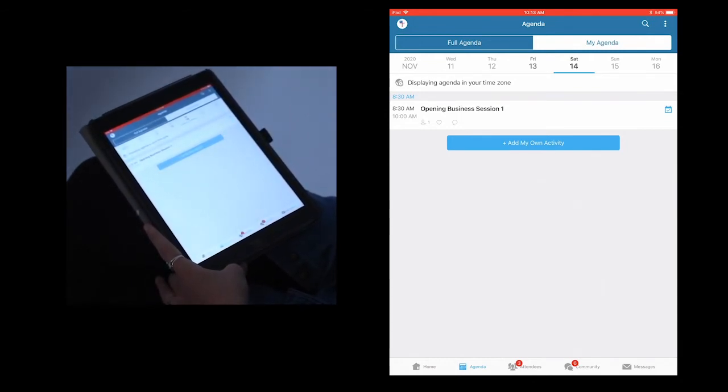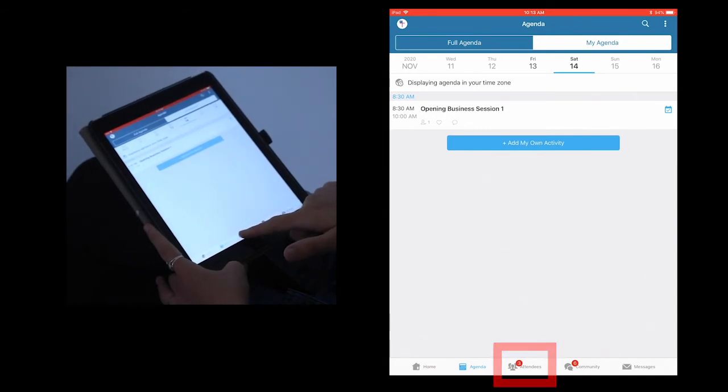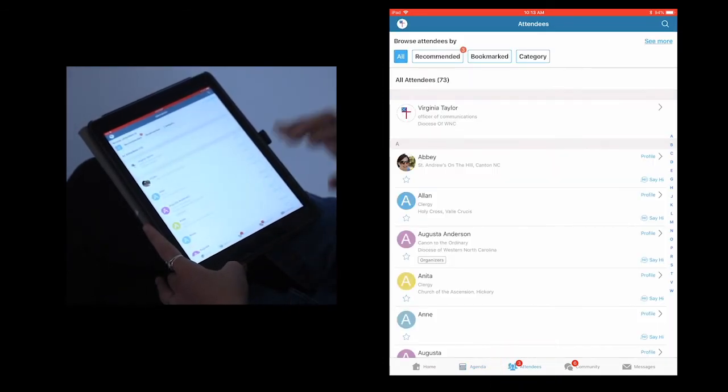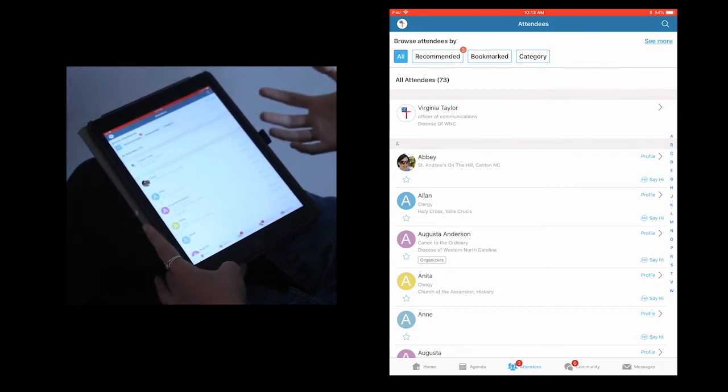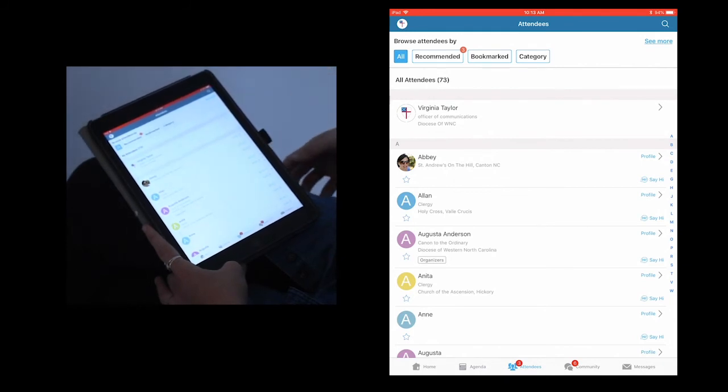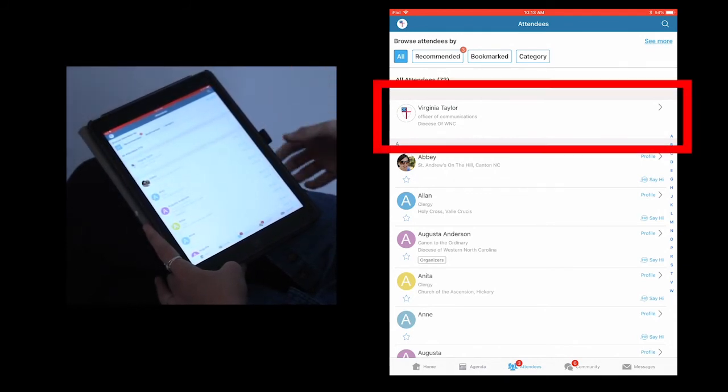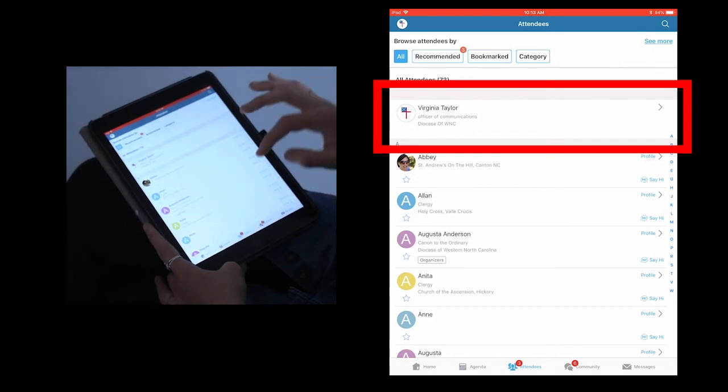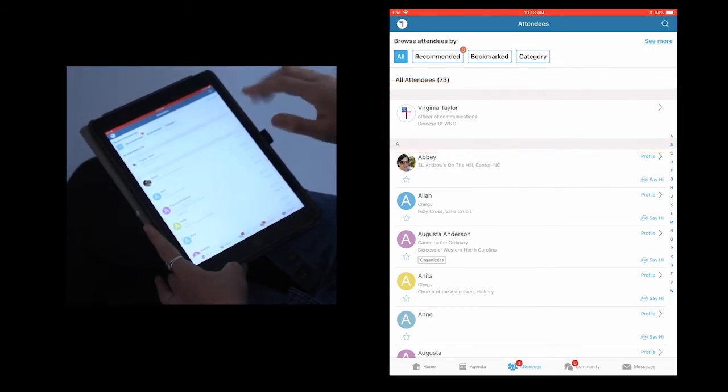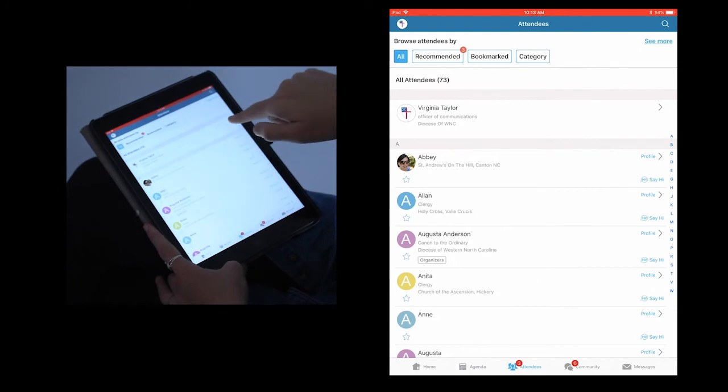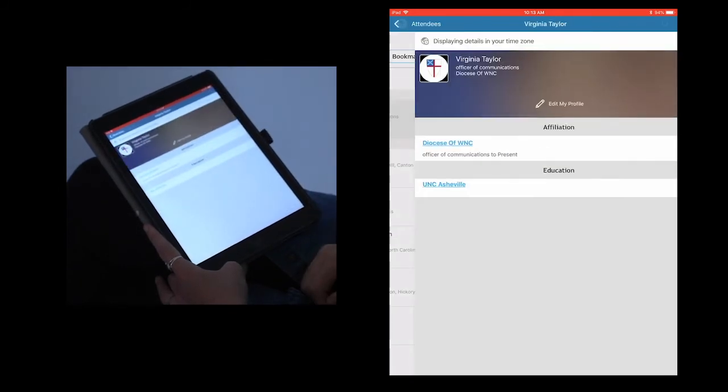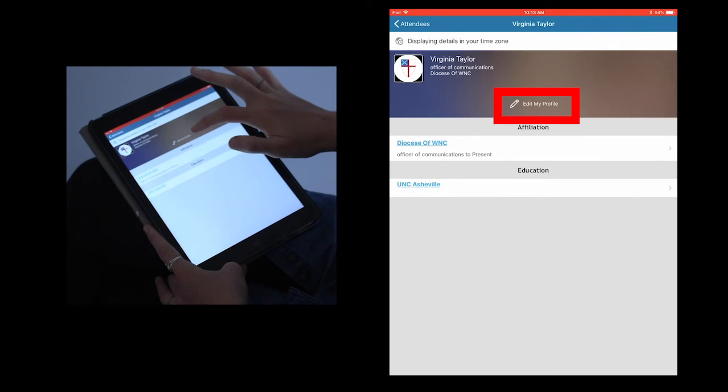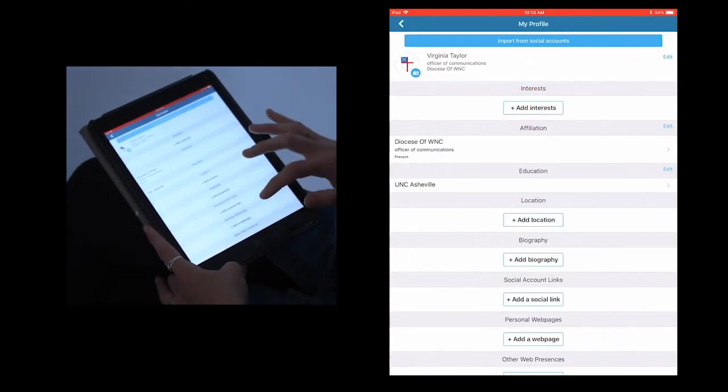Next up, let's move on to the attendees section. Here, you will be able to see all of the people attending upcoming virtual convention, as well as their affiliations, such as their parish or their education. You can also see yourself at the top, and this is a great way to edit your information if you feel there's anything that you want to change. Simply click on your name, click edit my profile, and add any information that you feel like you missed, or update your profile picture.